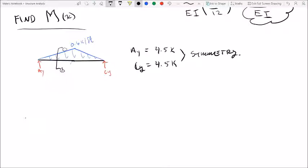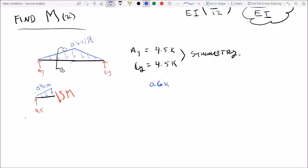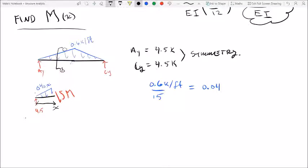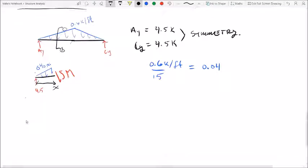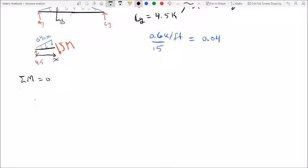We take a section and sum moments at that section. With a distributed load of 0.6 kip per foot, we find the slope of the distributed load by dividing by the total length per element, giving 0.04. Taking a section at distance x, the load equation of the line is 0.04x. Summing moments at the section equals zero gives us the big moment equation M(x).